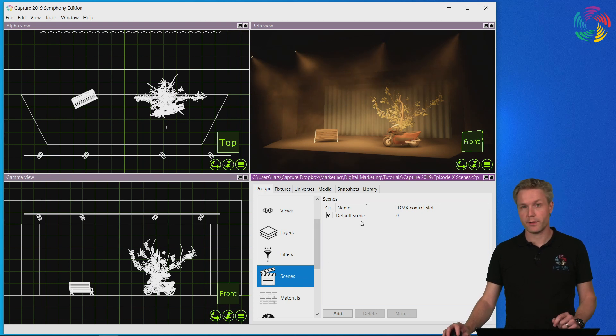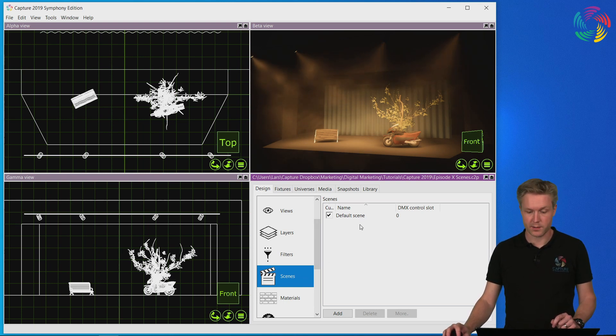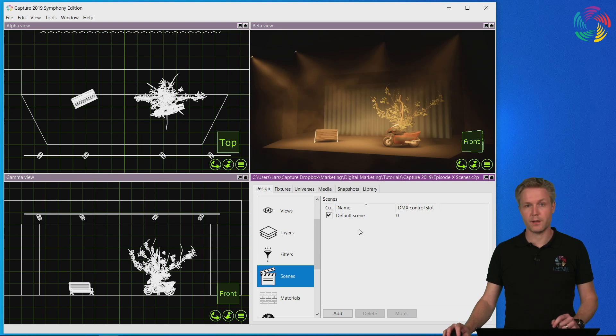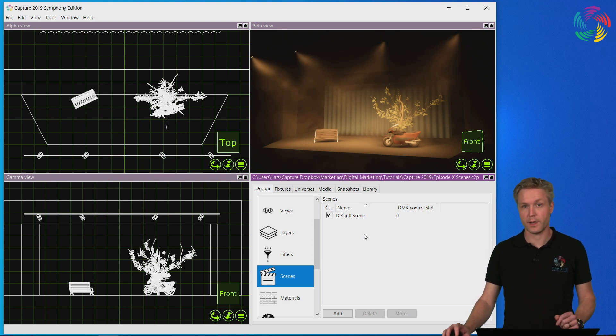Every project file comes with one scene as a standard. This is the default scene that you start in when you start designing.